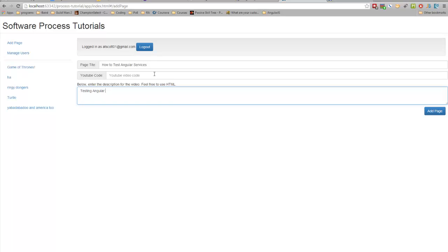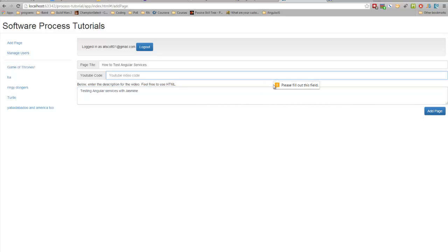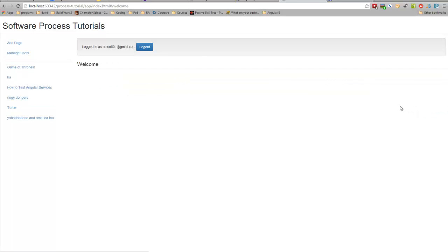Description: Testing Angular Services with Jasmine. I need that. Okay, so I'm just going to enter something that I know won't work for now, but as you can see, this How to Test Angular Services automatically appeared on the left in the nav bar.